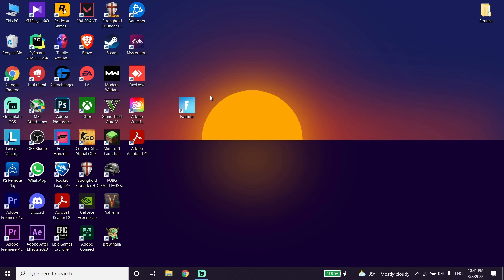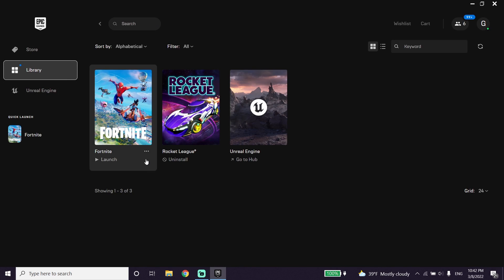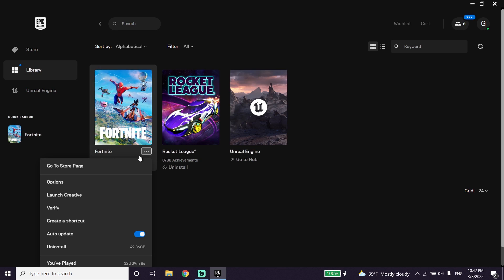You can also fix this issue by verifying your game files. Open up your Epic Games Launcher and wait a few seconds, then click on Library. Click on the three dots next to Fortnite and click on Verify. Go ahead and verify your game files.